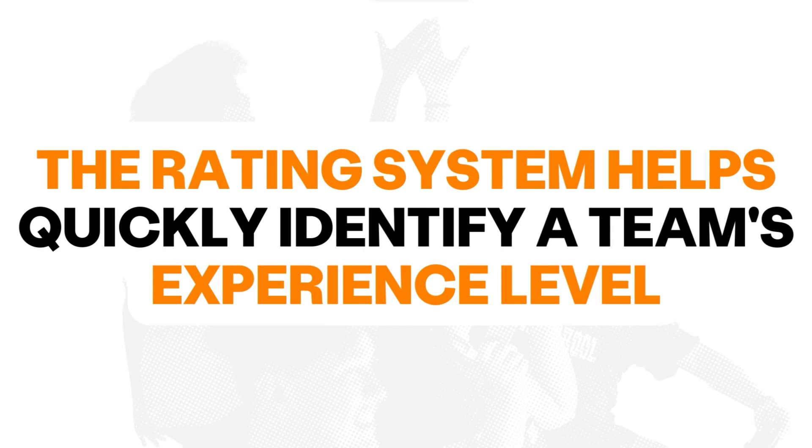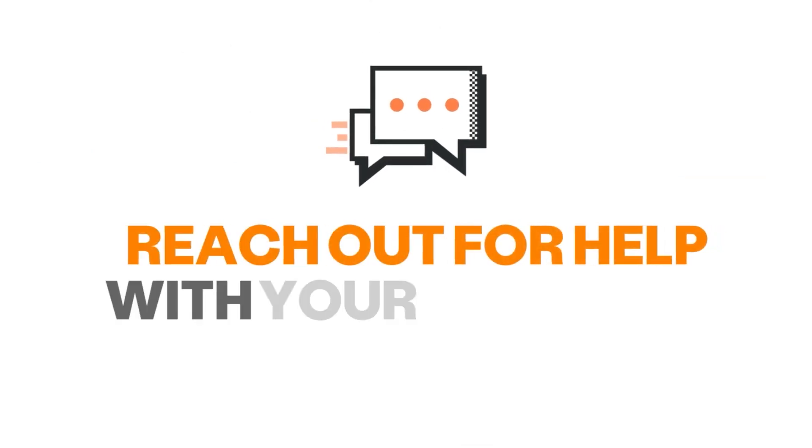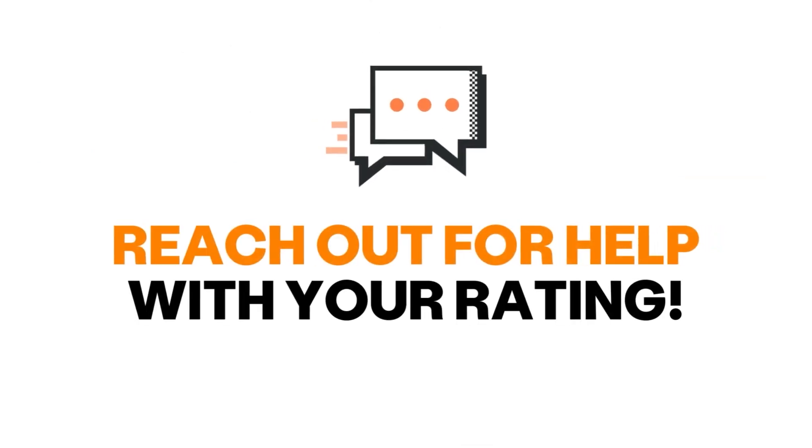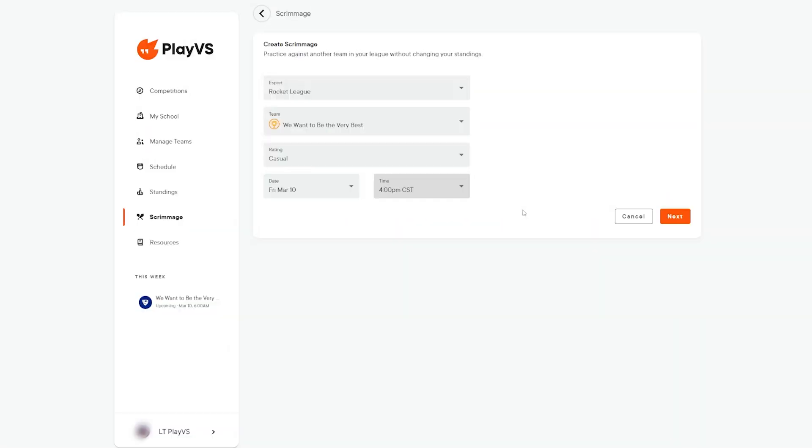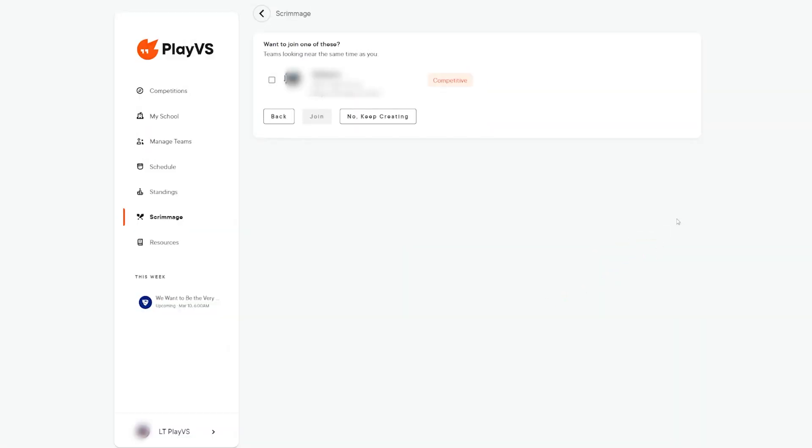Quick tip: the rating system is in place to help other teams identify your experience level of the esport for the scrimmage and ensure the best possible competitive experience for your players. If you do not know which rating best fits your team, open up a support ticket and we'll be happy to help you out. Once all the boxes have been filled, click next.